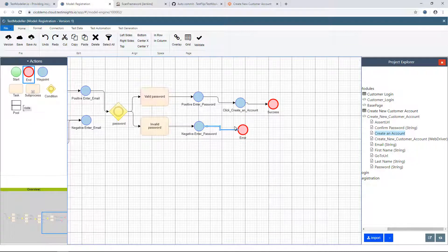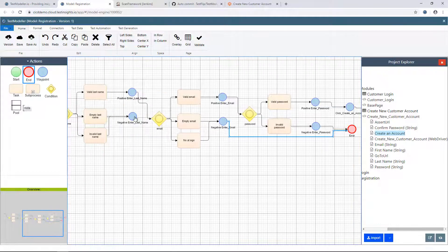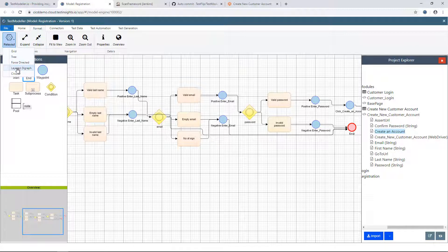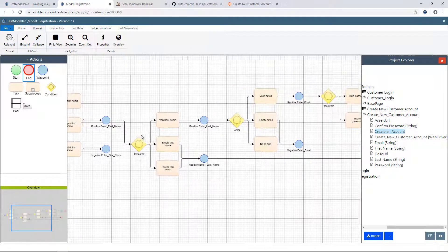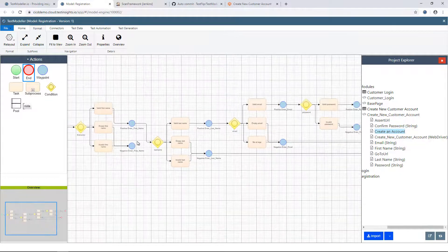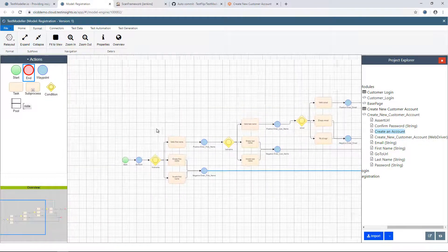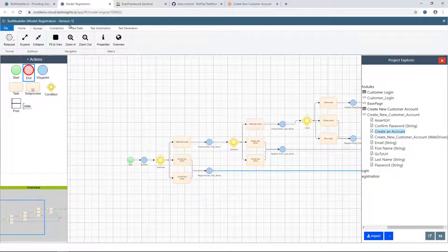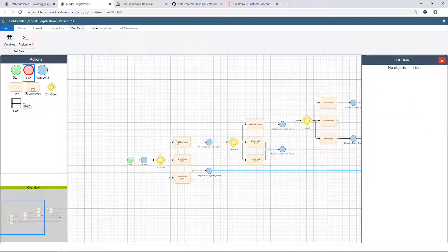And this is where I could overlay some assertions, so we'll just connect these up. As I went through building my model and importing my functions from my page object, it was splitting things into different equivalence classes. So when I was performing actions like enter first name, it split it into the classes: valid first name, empty first name, and invalid first name.